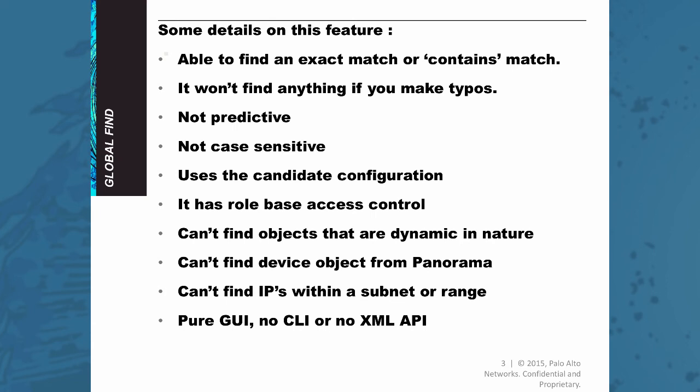The search can't find any objects that are dynamic in nature, for example some DHCP IP address. The search can't find the device object from panorama. So if you're executing the search from your panorama and you are searching for a device local object you won't find it.